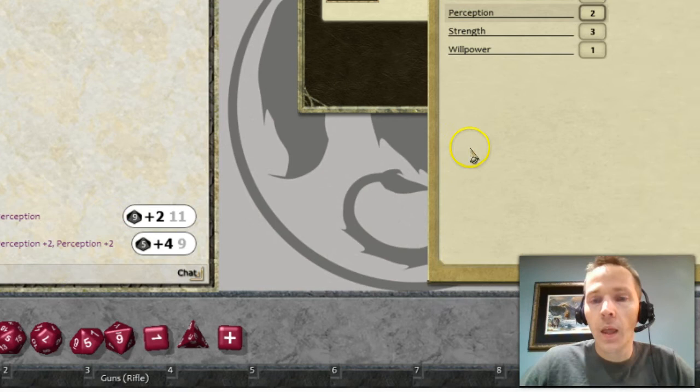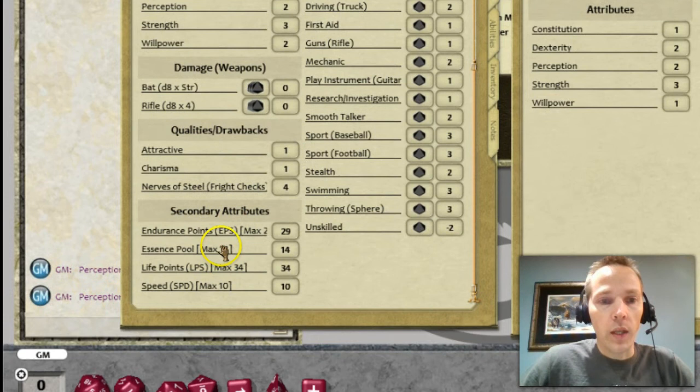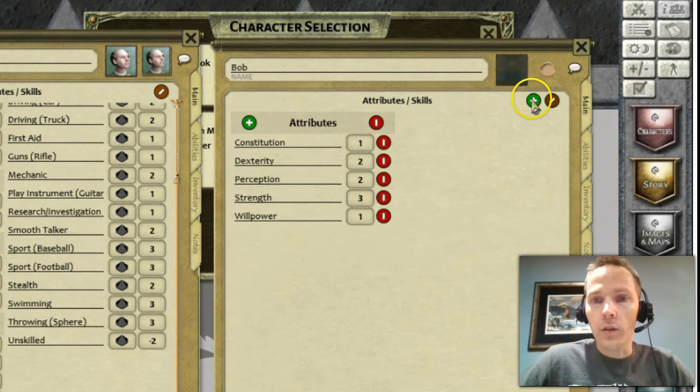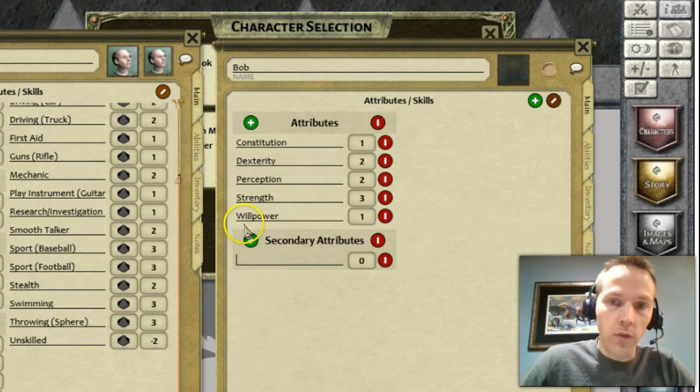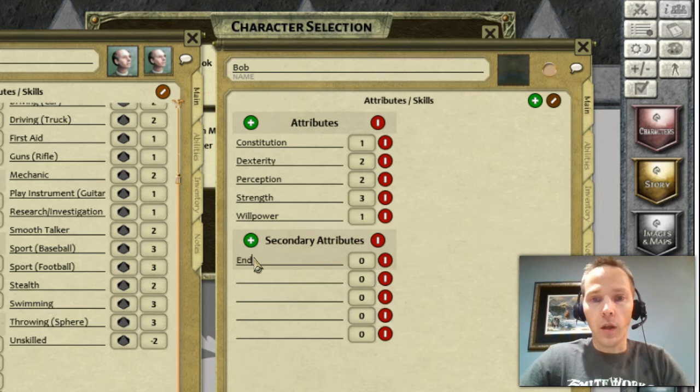The other things you might do — looking at this character sheet — is put in secondary attributes to record information. You could say those are your main attributes and your secondary attributes are going to be derived, built just like you would on a regular character sheet, driven based off those other values. For now I'm just going to plug in a few blanks — I'll put in endurance points.